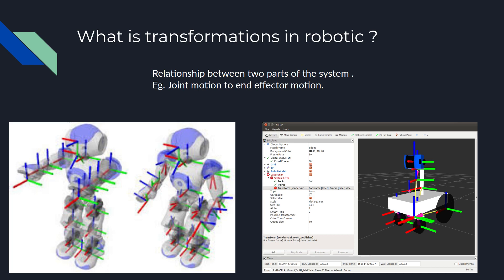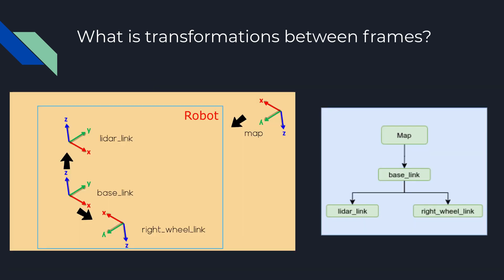When you see big complex robots, robots are made up of many joints and sensors. In order to make sense of the data which robot is pursuing, you need different frame of reference. The transforms are the relations between two frames of reference.